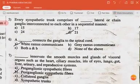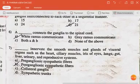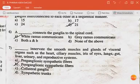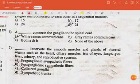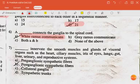The next question: every sympathetic trunk comprises 21 lateral or chain ganglia interconnected to each other in a sequential manner. The next question: a white ramus communicans connects the ganglia to the spinal cord.